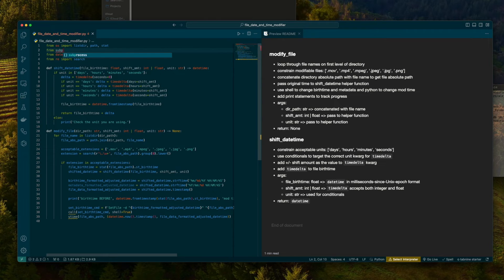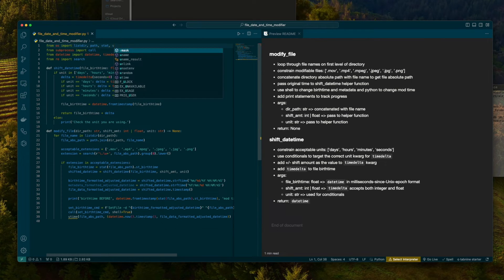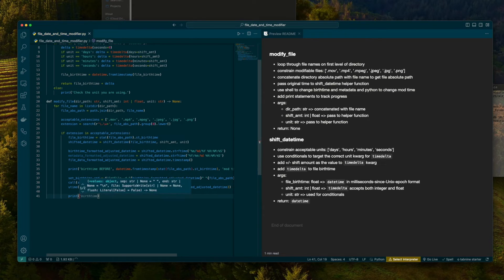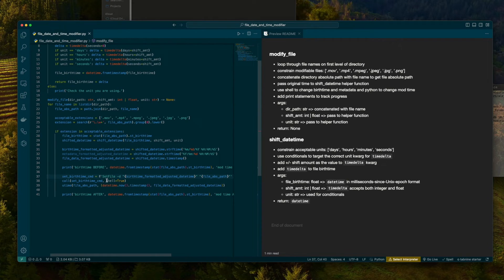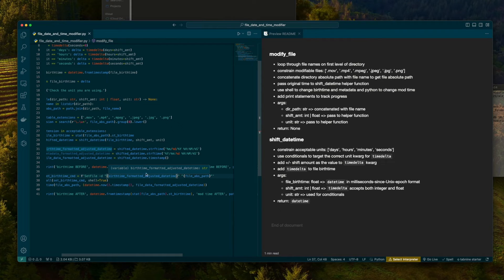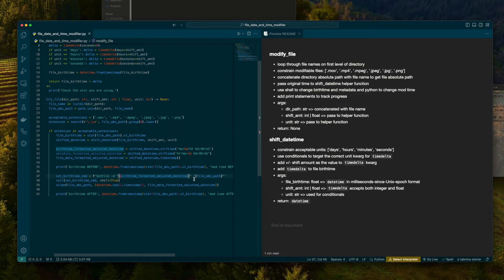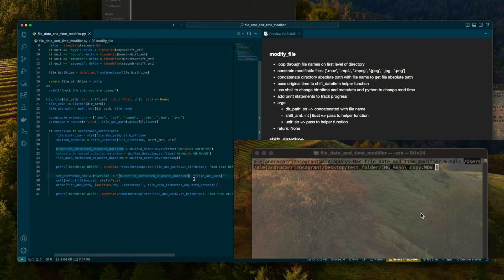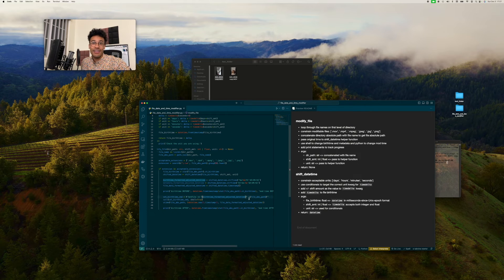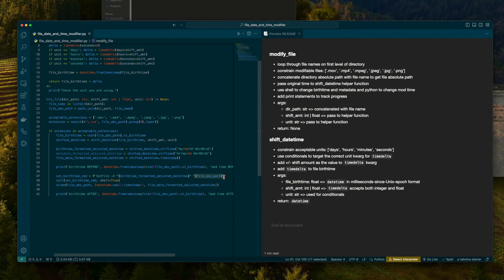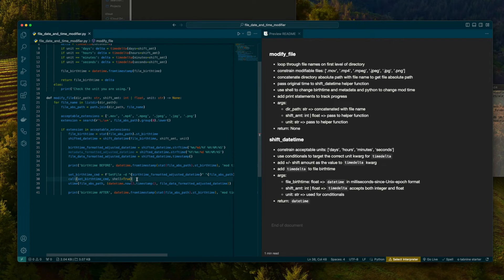The first one, we're going to use the set -d command in shell. And then we're going to alter the modify time, and that's going to use Python's utime. I'm going to put another print statement here to assure everything's going correctly. Now, SetFile -d is assuring that we're targeting the creation date for a given file. Notice I used an f-string here. We have the birth time formatted adjusted date time interpolated. We have the file absolute path interpolated, separated by spaces. And here we put quotes because remember when we were talking about the commands, sometimes when you drag the file in there, it auto escapes those space characters, but you could also just use quotes.